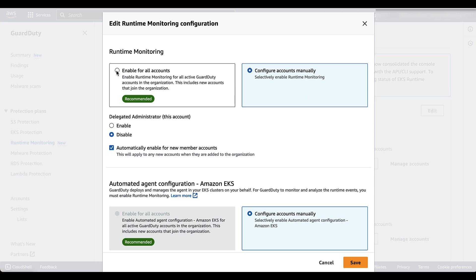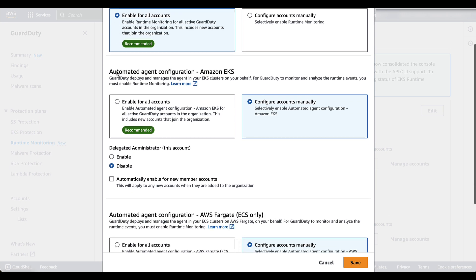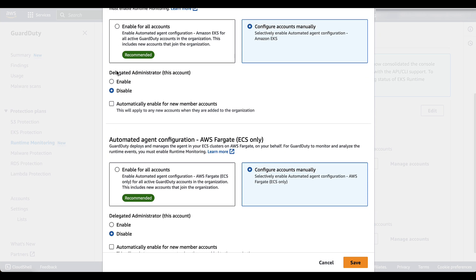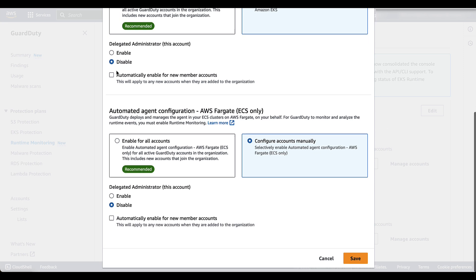We are going to select enable for all accounts for this demo. Then we want to scroll down to the automated agent configuration for AWS Fargate. You see that you have these same options as you did above.